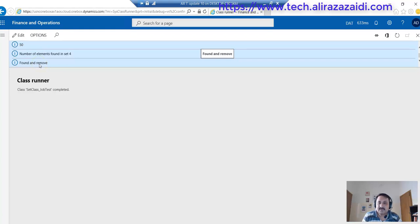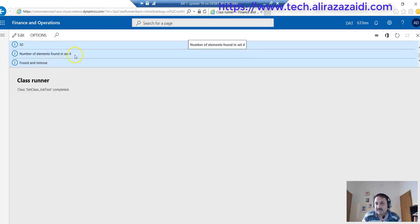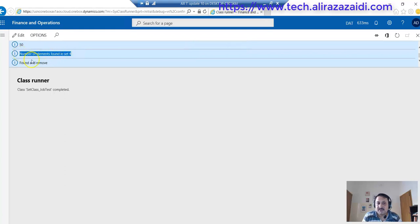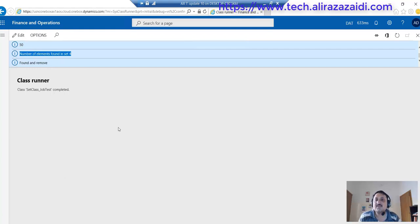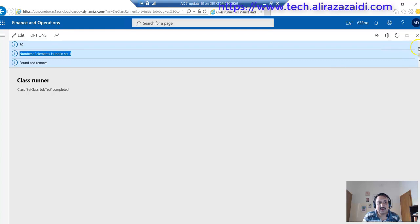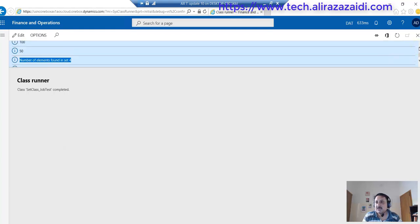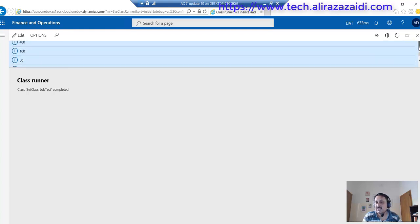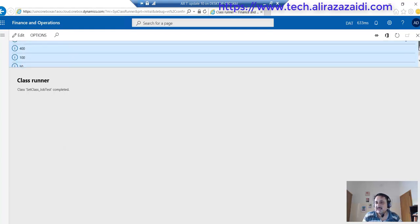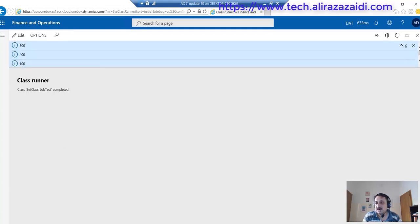the in statement works and the specific value is found and removed. Then it shows four values present in the set—we inserted five values and one value was removed. Then it shows the values in sorted order: first 50, then 100, then 400, and then 500.